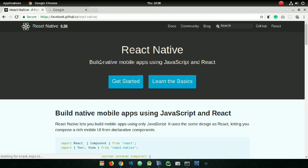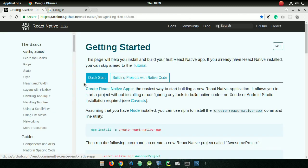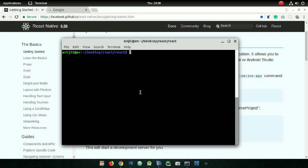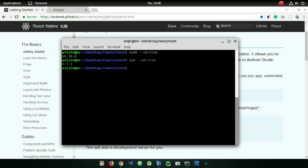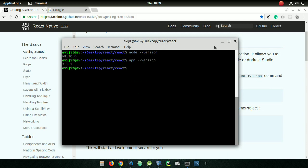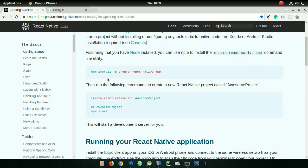Go to the 'Get Started' button and here you can see all the commands. The first command checks the version of Node and npm — write 'node --version' and 'npm --version' to check that npm and Node are installed. Here you can see npm and Node are installed successfully.